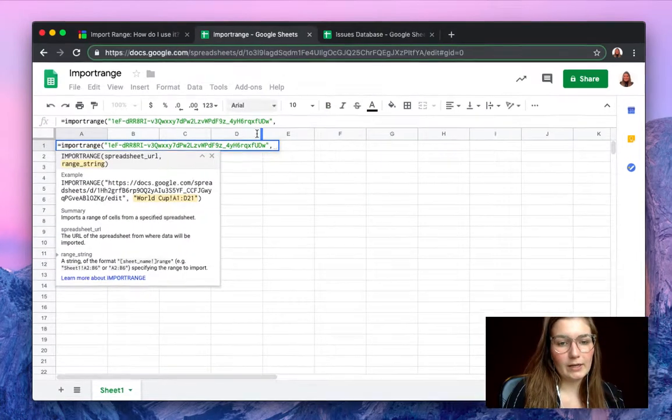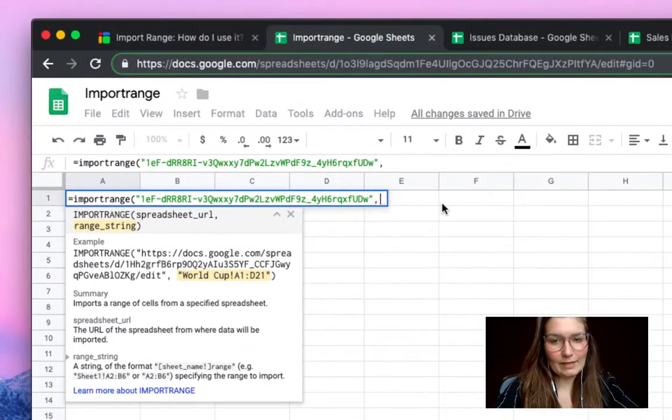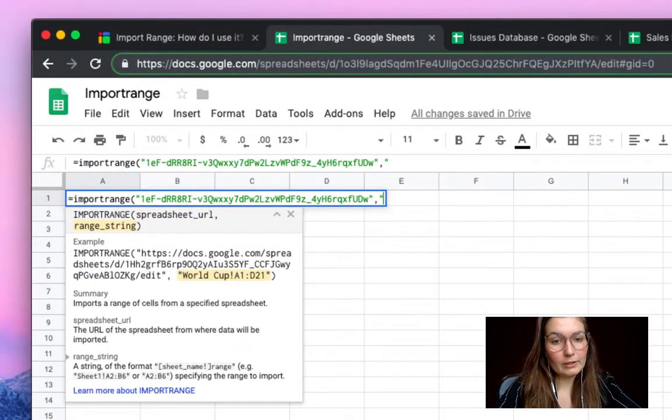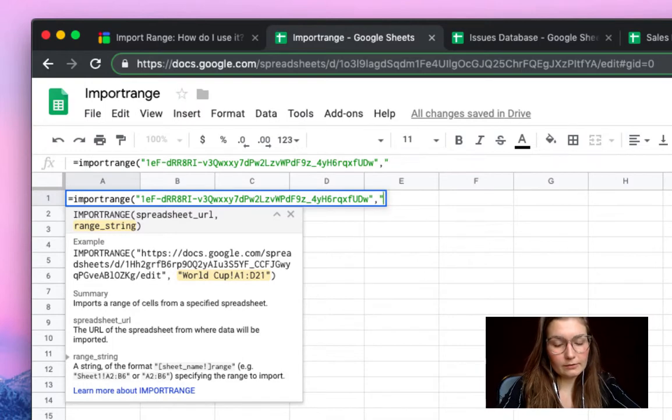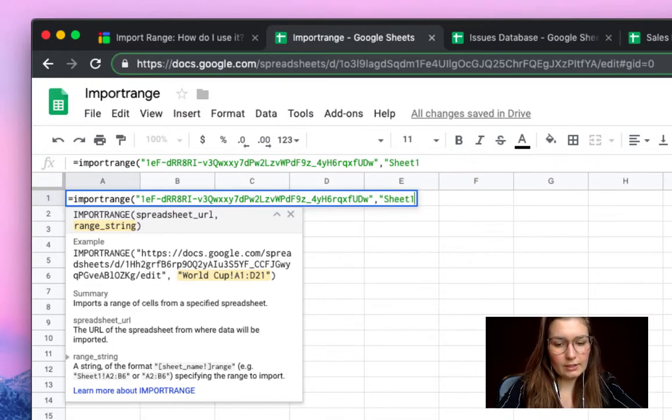So back here as a range string, of course, also open the quotation marks first and we're going to type in sheet 1. There we are.